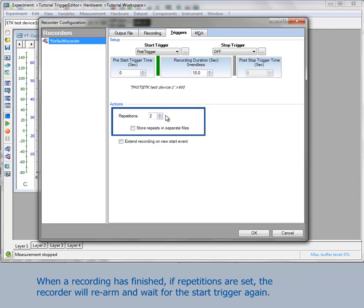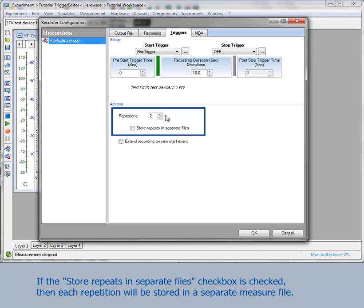When a recording has finished and a repetition is set, the recorder will rearm and wait for the start trigger again. If the checkbox store repeats in separate files is checked, then each repetition will be stored in a separate measure file.